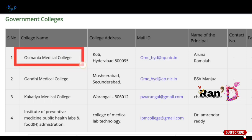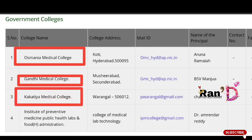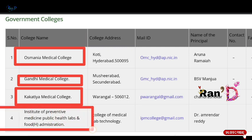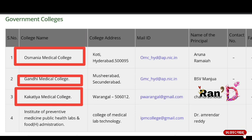First place is Usmani Medical College, Koti, Hyderabad — a top government college with maximum placements. Second is Gandhi Medical College, Secunderabad — also a top government college. Third is Kakatiya Medical College, Warangal. Fourth is the Institute of Preventive Medicine, Public Health Labs, and Food Administration. These are the 4 top government colleges.